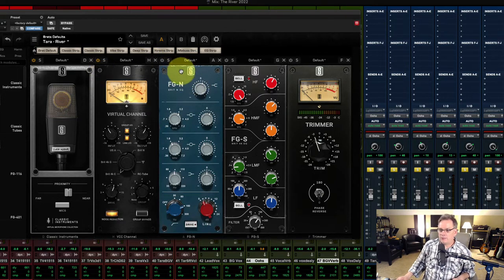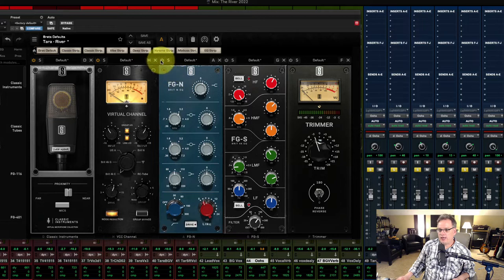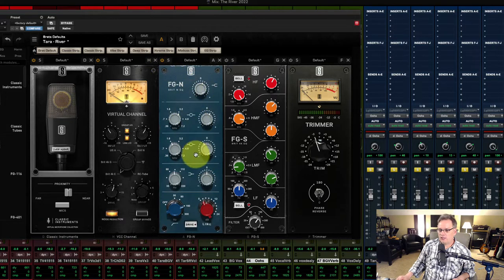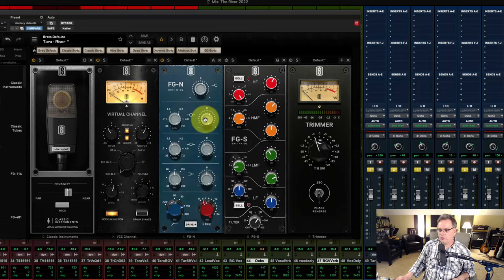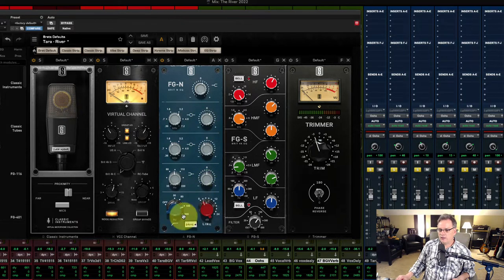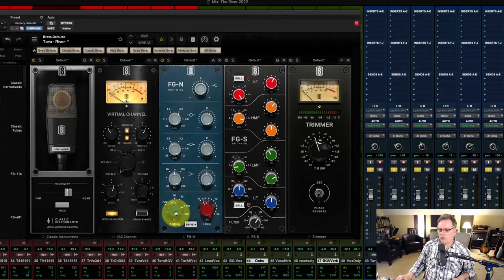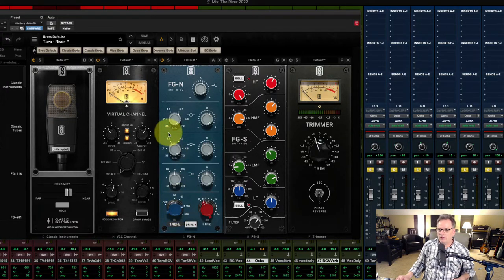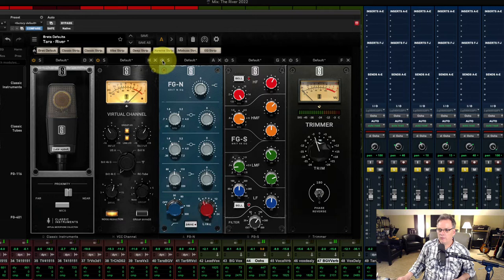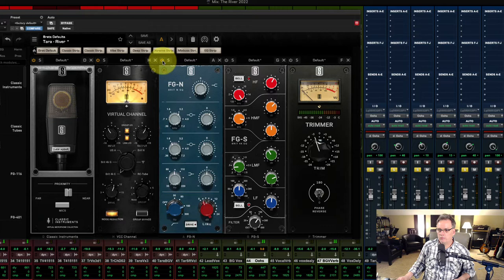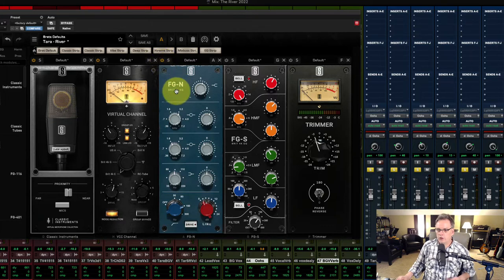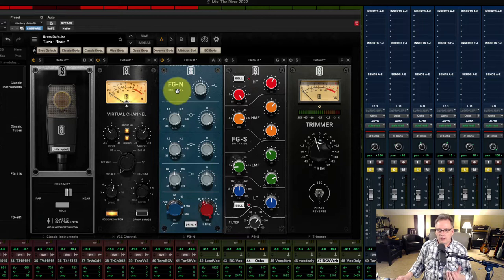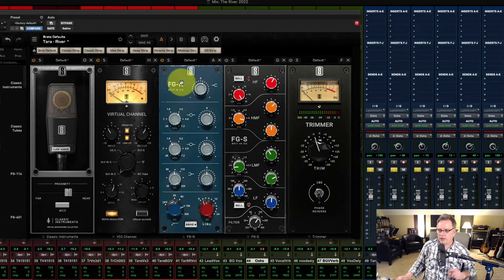So the next plugin I have on is the FGN. You can take a look at the different dials here. I have mostly a boost here, a cut here. This is nothing. And then I have a big cut at 146. I'm taking all the low end out there. So let's hear this. So it just gives the vocal more clarity. That's what that is doing.